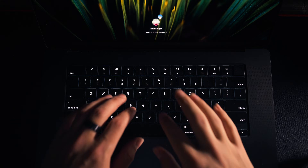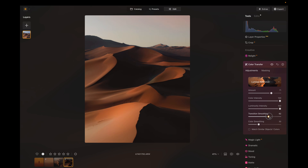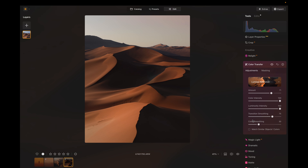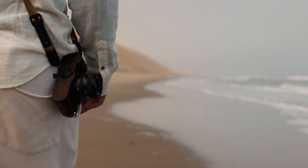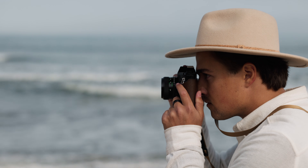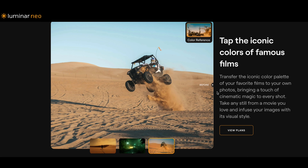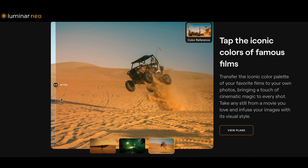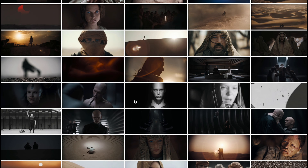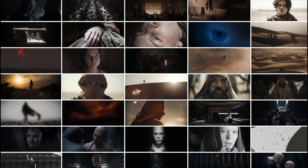With Color Transfer, you can seamlessly apply colors from one image to another in just a few clicks. It even recognizes objects and matches colors between similar elements, giving you a much cleaner and more natural looking result. You can also use it to quickly replicate the color grading from your favorite movies or TV shows, making it an amazing tool for creative inspiration.